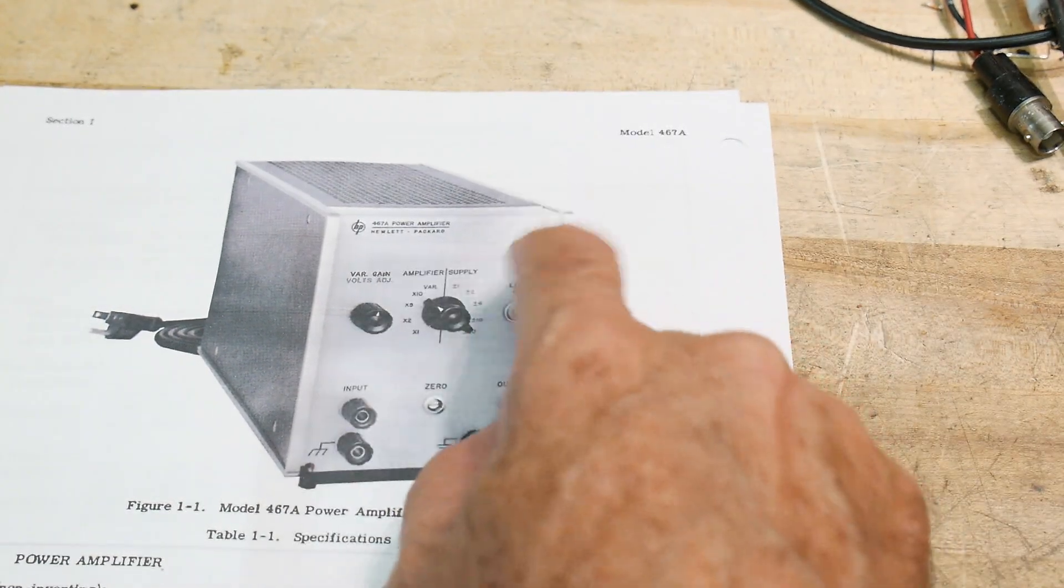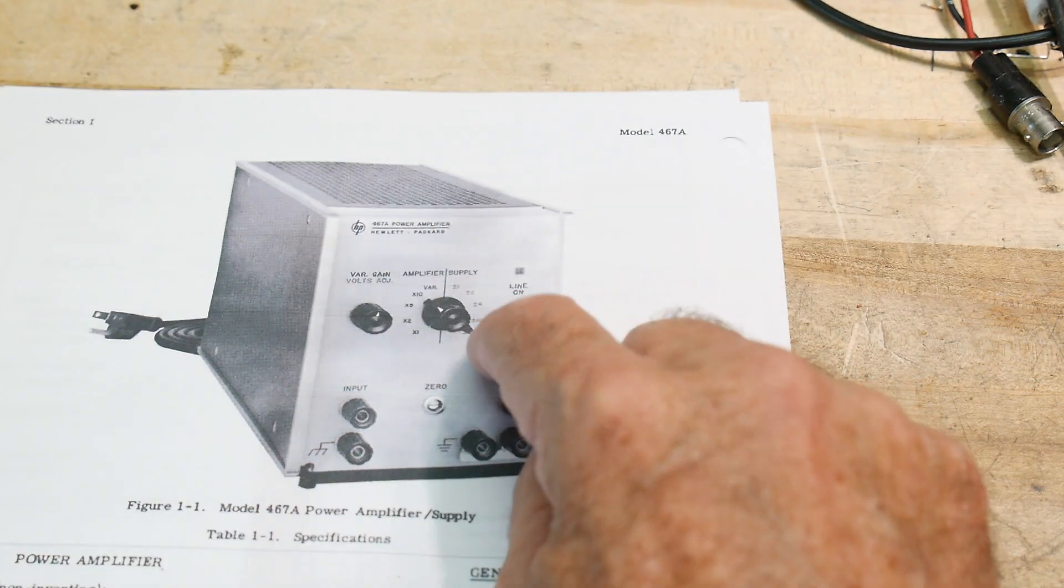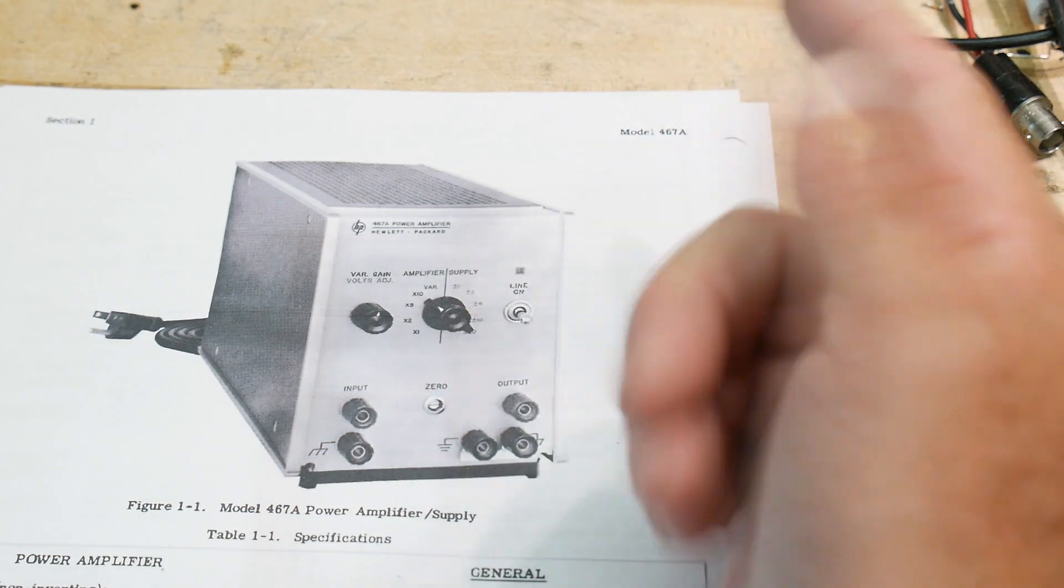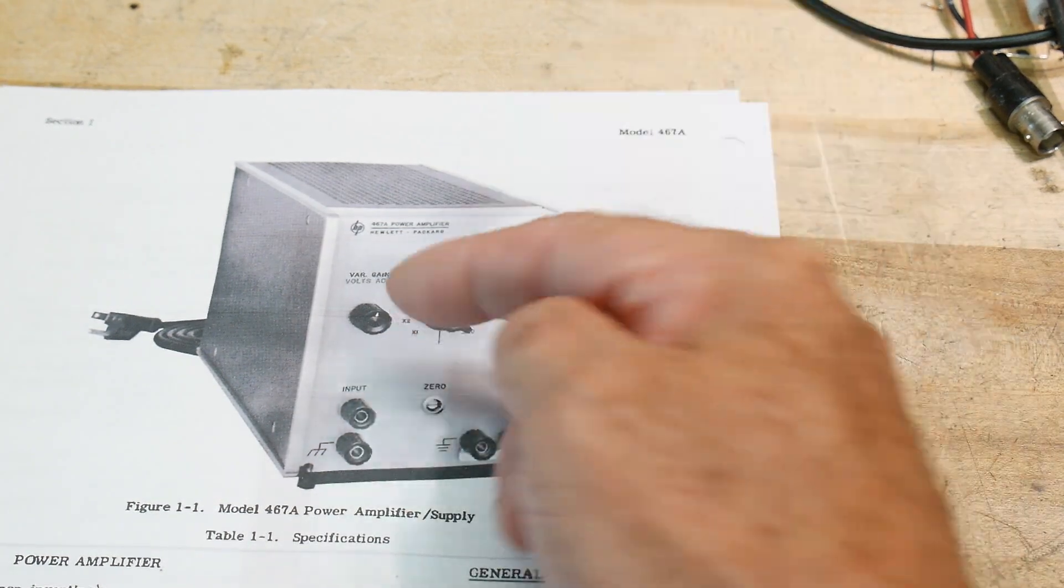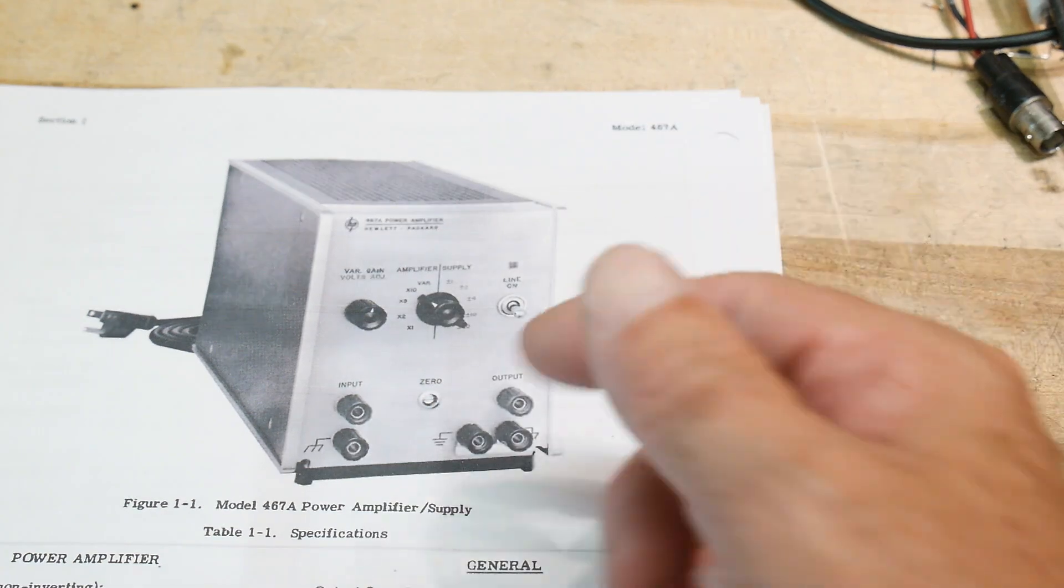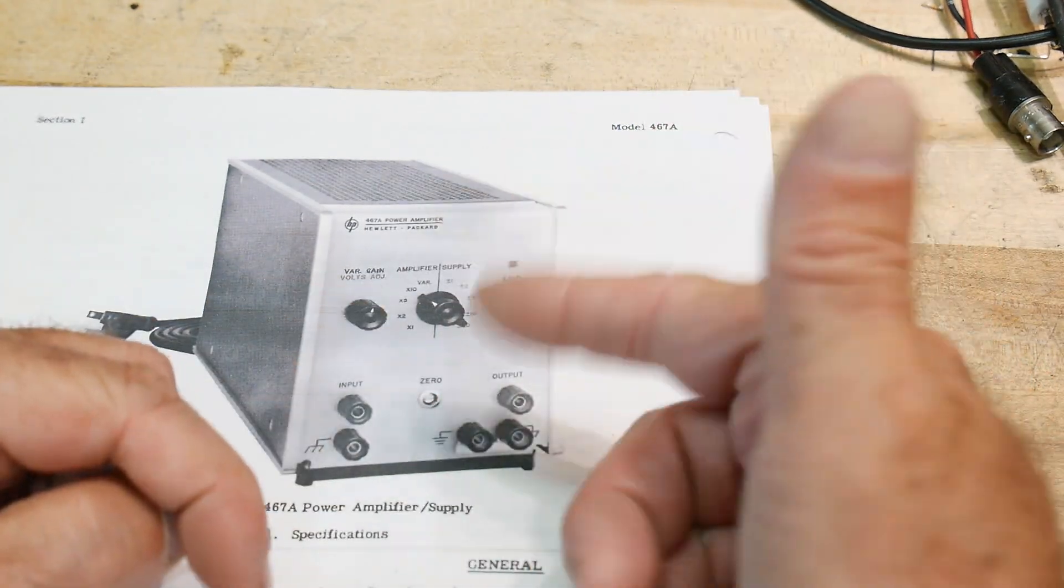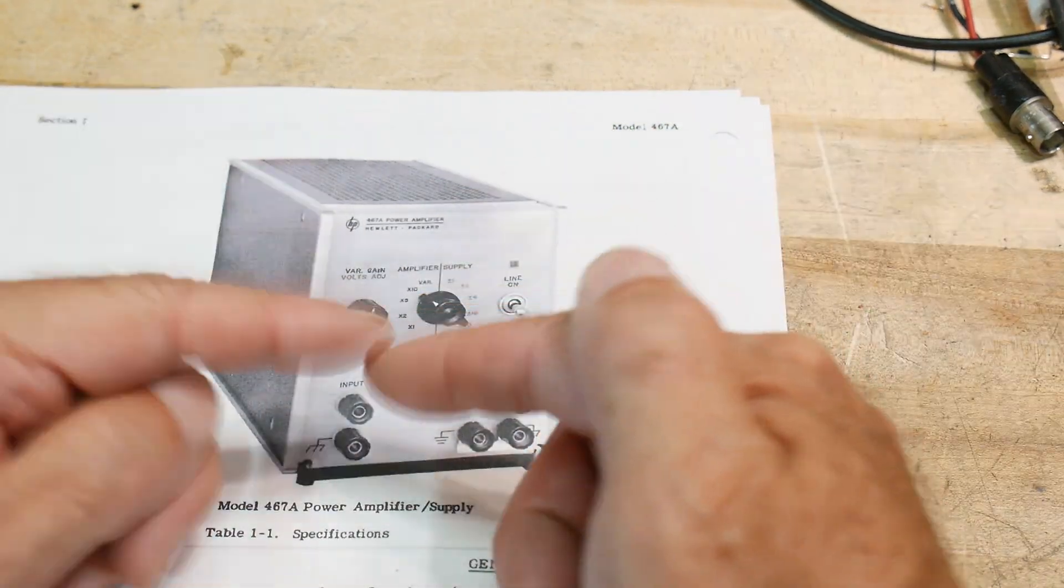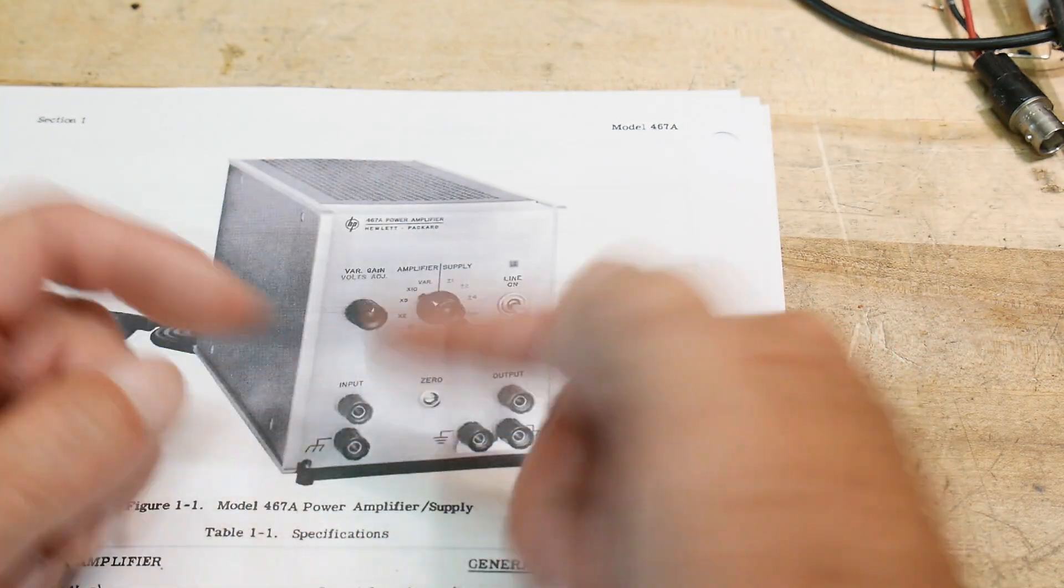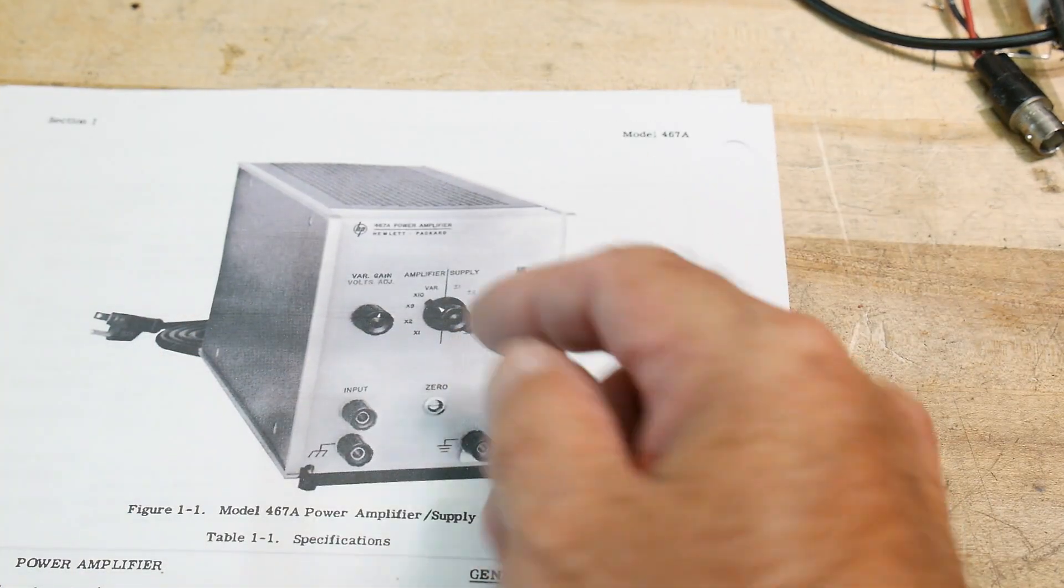So you can flip a switch and say, okay, I just want to do power supply. That's over here. And then you want to do amplifier. You put it over here. So what you're basically just doing is you're breaking the sense line and allowing somebody to inject something on the sense line and push the power supply up and down.